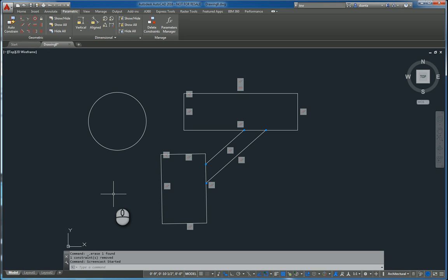In today's screencast we will continue a prior screencast on working with parametric design in AutoCAD 2016. The prior screencast was on geometric constraints. This time we're going to focus on dimensional constraints.